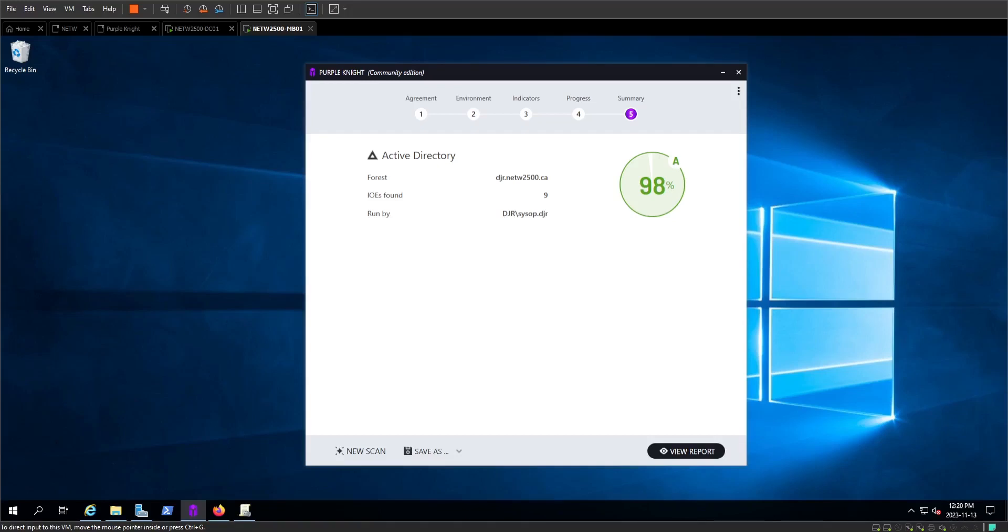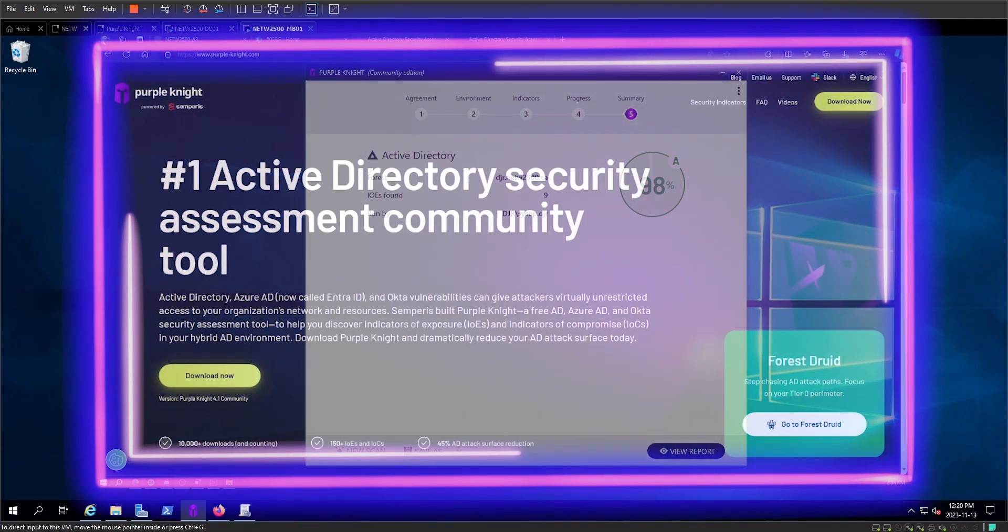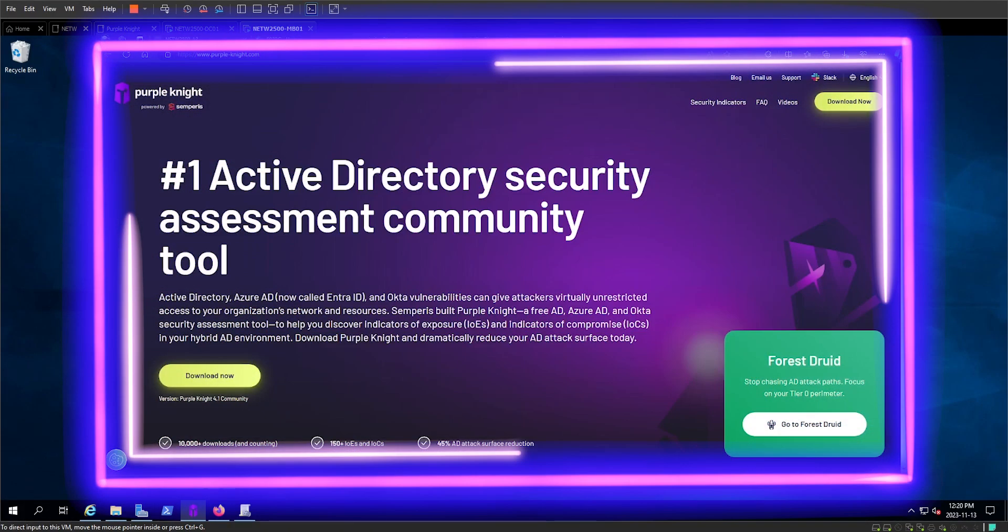Hey there, this is Daniel from 502 Bad Gateway Incorporated. Today we're demoing Purple Knight from Semperis, an active directory scanning and auditing software that is completely free to use.